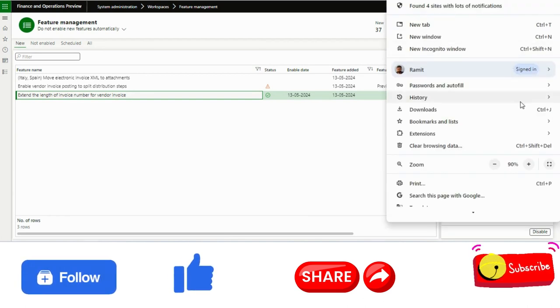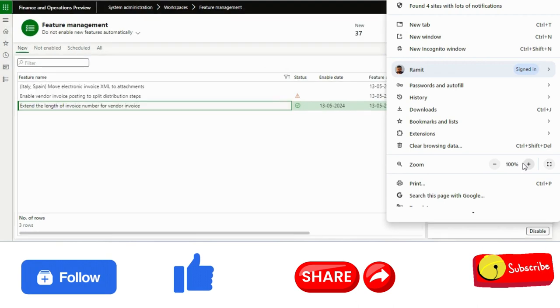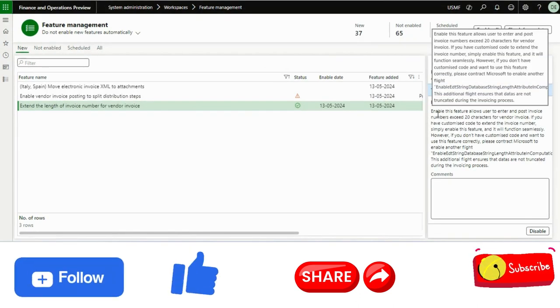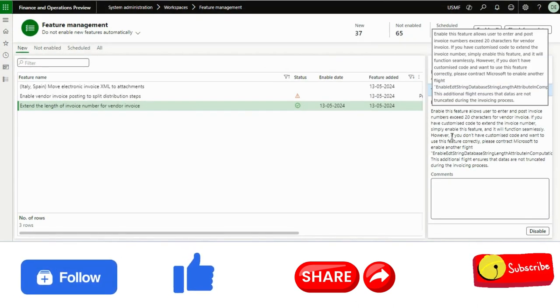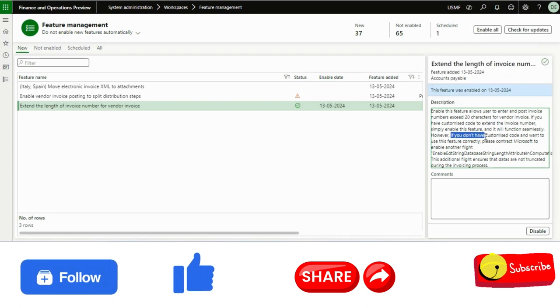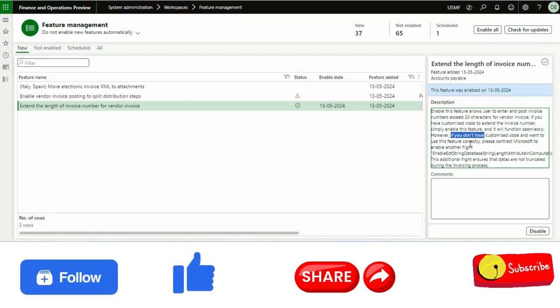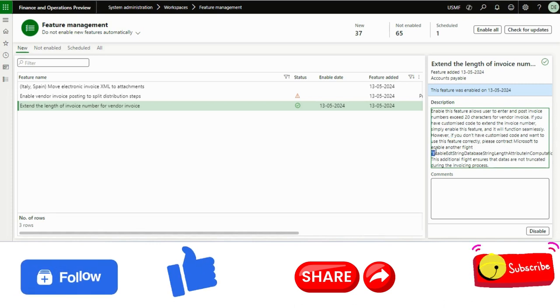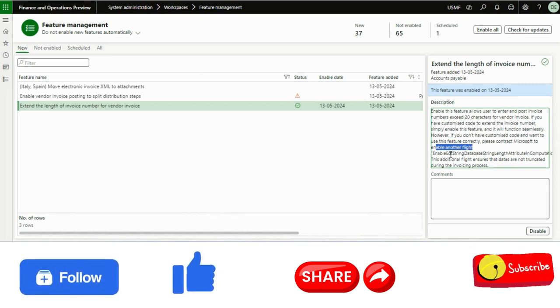if I just zoom it out, if you don't have customized code and want to use this feature currently, please contact Microsoft to enable another flight. This is the EDT I think.